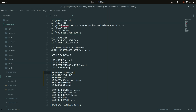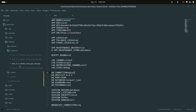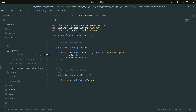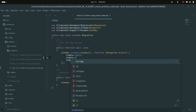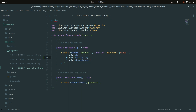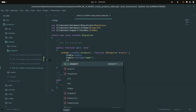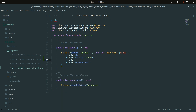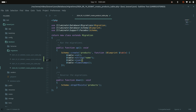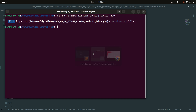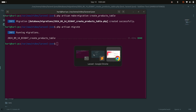Inside the migration, I'll add a string column for name, and another column with the JSON data type. JSON data type is supported by MySQL, pgAdmin, and SQLite as well. I'll add a details column as JSON and set it to nullable. Now let me run the migration with php artisan migrate.